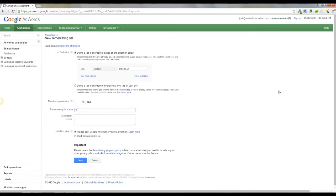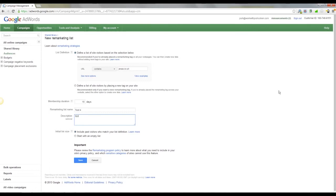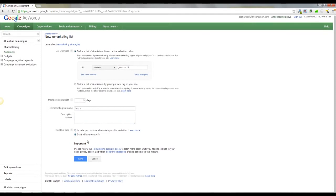I'm going to call this test 4 or 5, and we're going to put a little description in here, anything you want. And we're going to start with an empty list, you'll only have an option to do that, obviously, if you're setting this up for the first time.